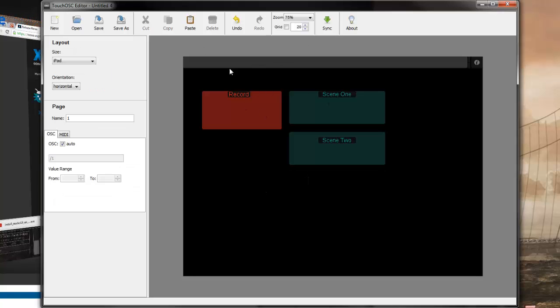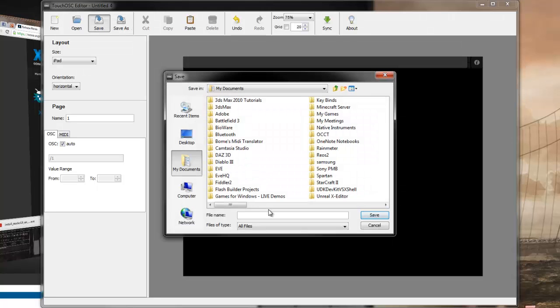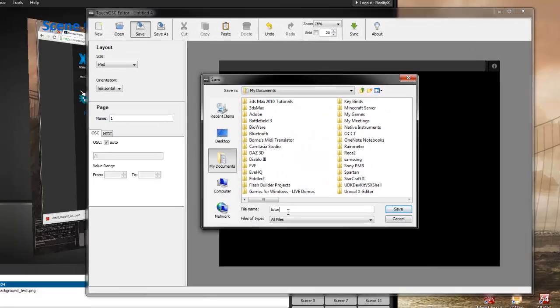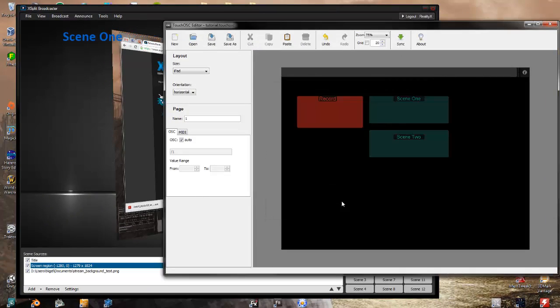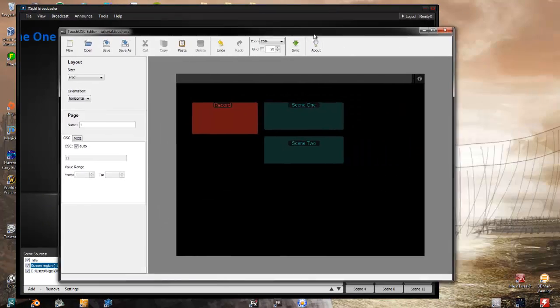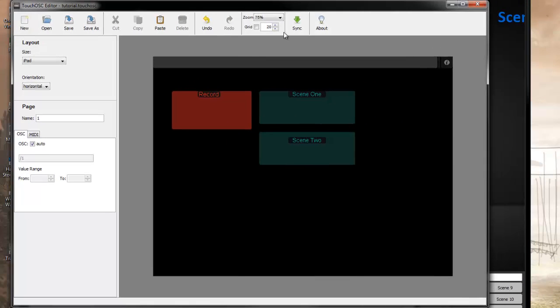Now that we say we've liked this, let's go ahead and save this. Let's call this tutorial. And in order to get it out onto the device itself it's super easy. Let's start to hit the sync button.